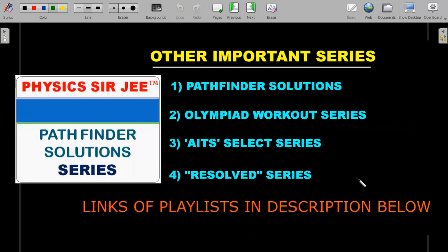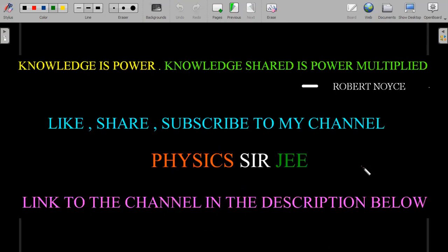You should go through the rest of the Pathfinder Solutions Series on this channel, along with many other series available. If you're new, check the links of all important playlists in the description below. If you like this video, please give it a like — liked videos get recommended to more people, helping the channel. Share the content if possible, subscribe if you haven't, and thanks for staying this long. See you in the next video.